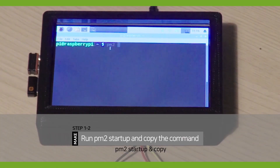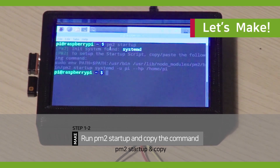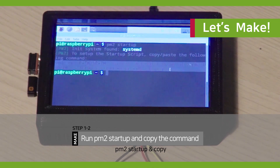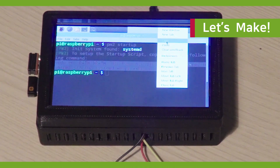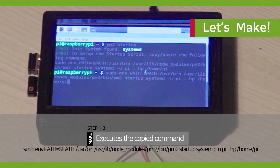Step 2. On your terminal, run PM2 startup and copy the command. The next step is to execute the copied command.